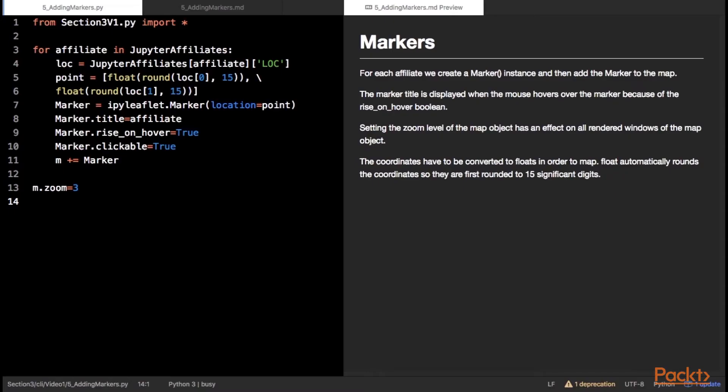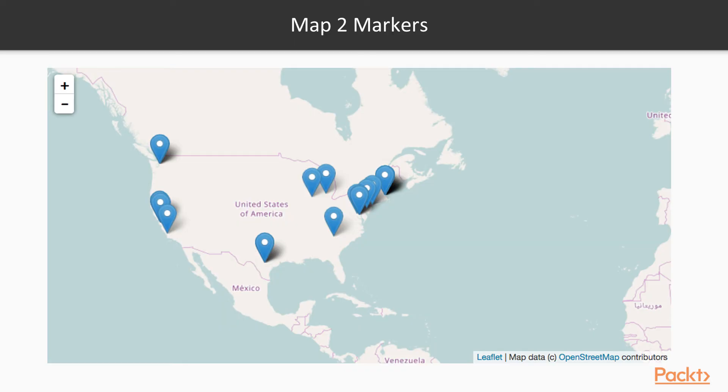For each affiliate, we create a marker instance and then add the marker to the map. The marker title is displayed when the mouse hovers over the marker because of the rise on hover boolean value. Setting the zoom level of the map object has an effect on all rendered windows of the map. The coordinates have to be converted to floats in order to be charted. Float automatically rounds the coordinates, so they are first rounded to 15 significant digits. At zoom level 3, we can see all of the US affiliates. Zoom level 2 will need to be used to bring the European affiliates into view.